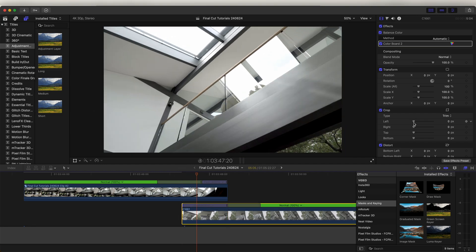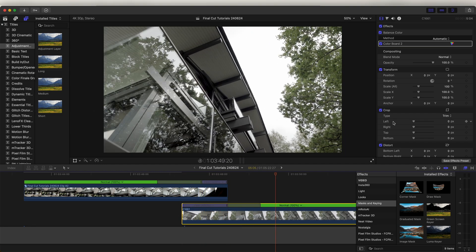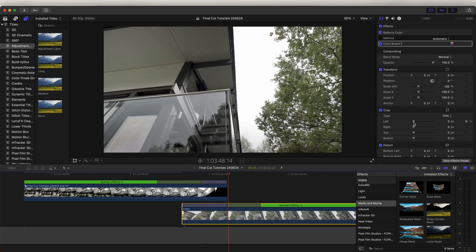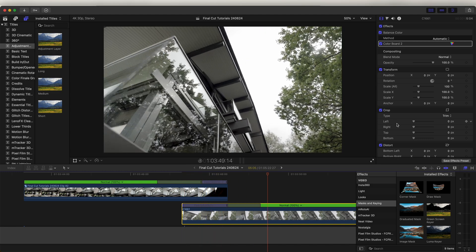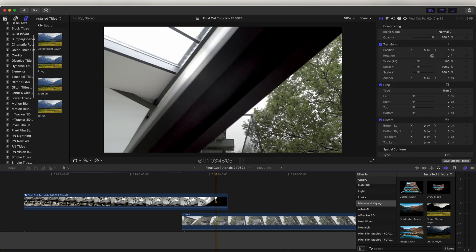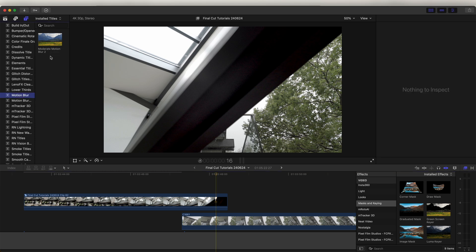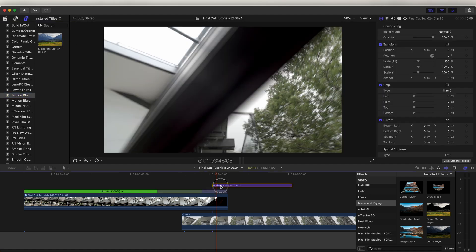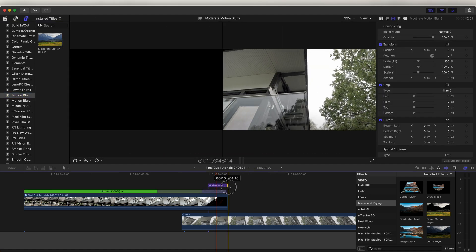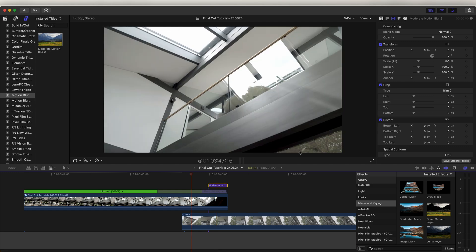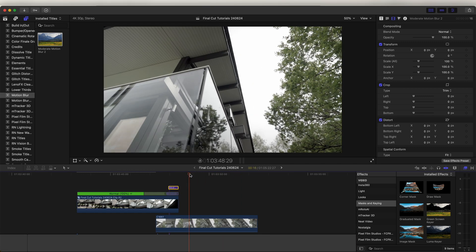Now if I play that back we have this nice speed ramp mask transition. We can also add some motion blur to smooth this out even more. So if I go to my Titles tab, go down to Motion Blur - this plugin doesn't come with Final Cut Pro but it's a free download, I'll leave the link to it in the description. We drag this into the timeline and just add it over the sped up part of the transition.